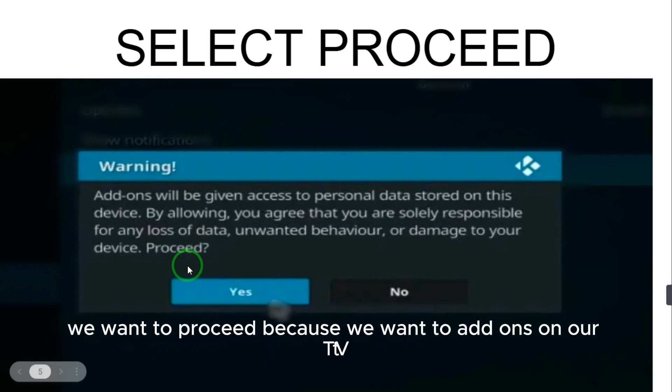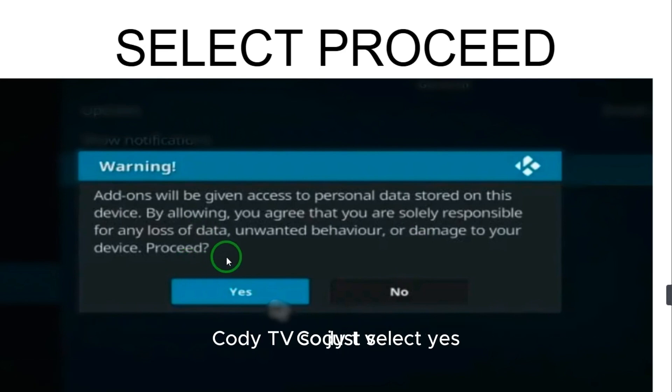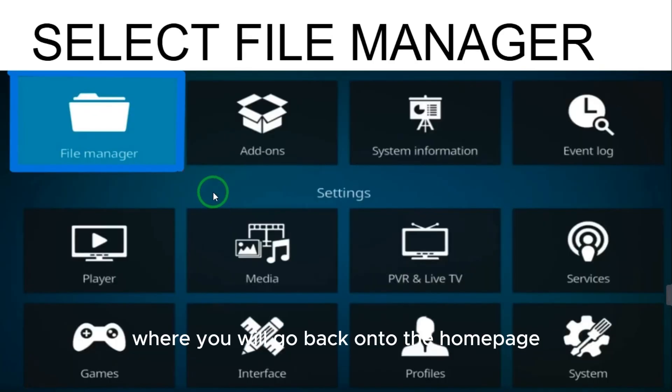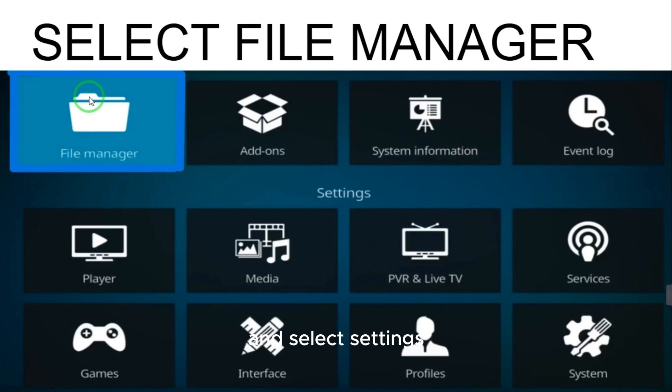Yes, we want to proceed because we want add-ons on our Kodi TV. So just select Yes. After selecting Yes, you have the second step where you will go back to the home page and select Settings.